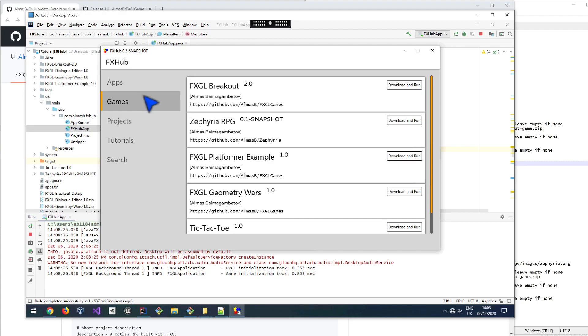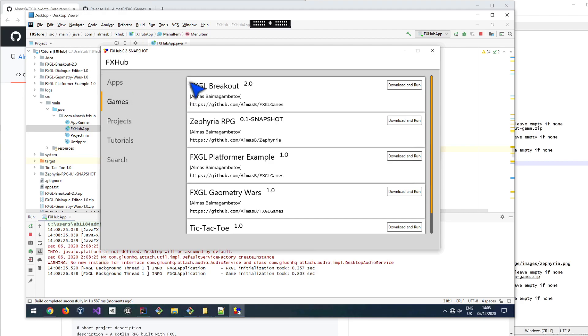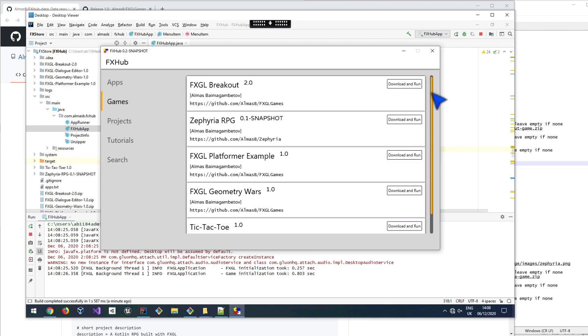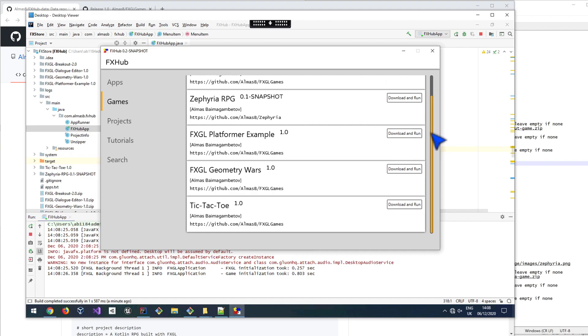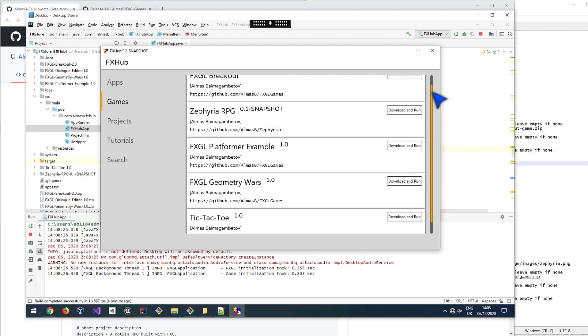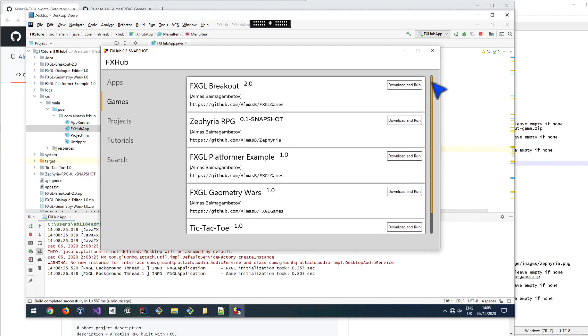It's written in FXGL, but it's still JavaFX, so it doesn't really matter. It will automatically go to one of the data repositories and read information from there.